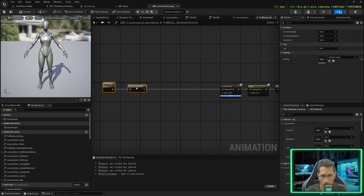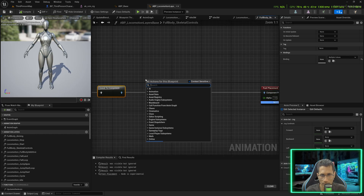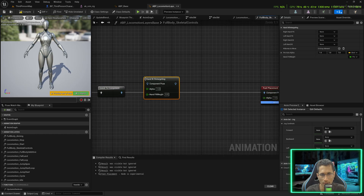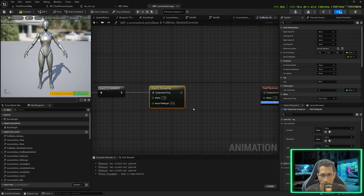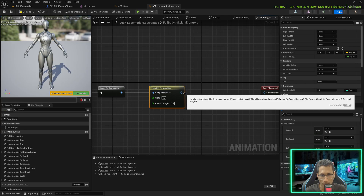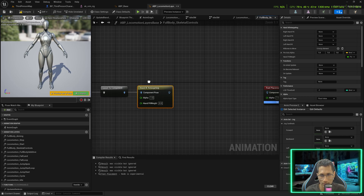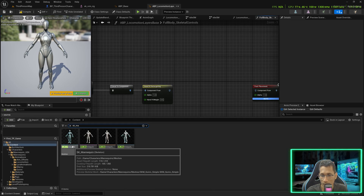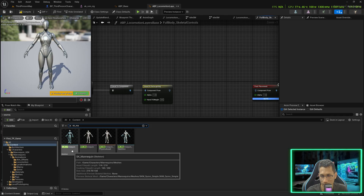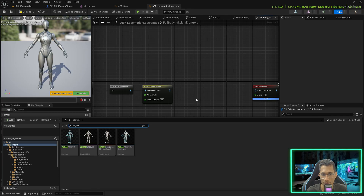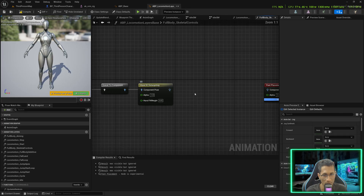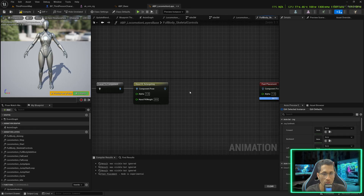Go into the ABP Locomotion Layer space. In the skeletal controls we are going to add some nodes. First is the 'Hand IK Retargeting' node. This node will help us ensure the character's hands are placed exactly where we want them, because characters can be small or big but all should use the SK Mannequin skeleton so you don't have to retarget animations for each character.